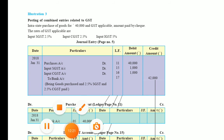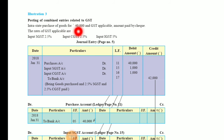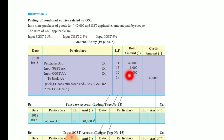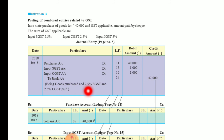One more transaction: intrastate purchase of goods for 40,000 with GST applicable, amount paid by cheque. Input CGST 2.5%, Input SGST 2.5%, Input IGST 5%. The journal entry is: purchase account debit 40,000; input SGST debit 1,000 (2.5% on 40,000); input CGST debit 1,000; to bank account 42,000 — being goods purchased and 2.5% CGST and SGST paid.